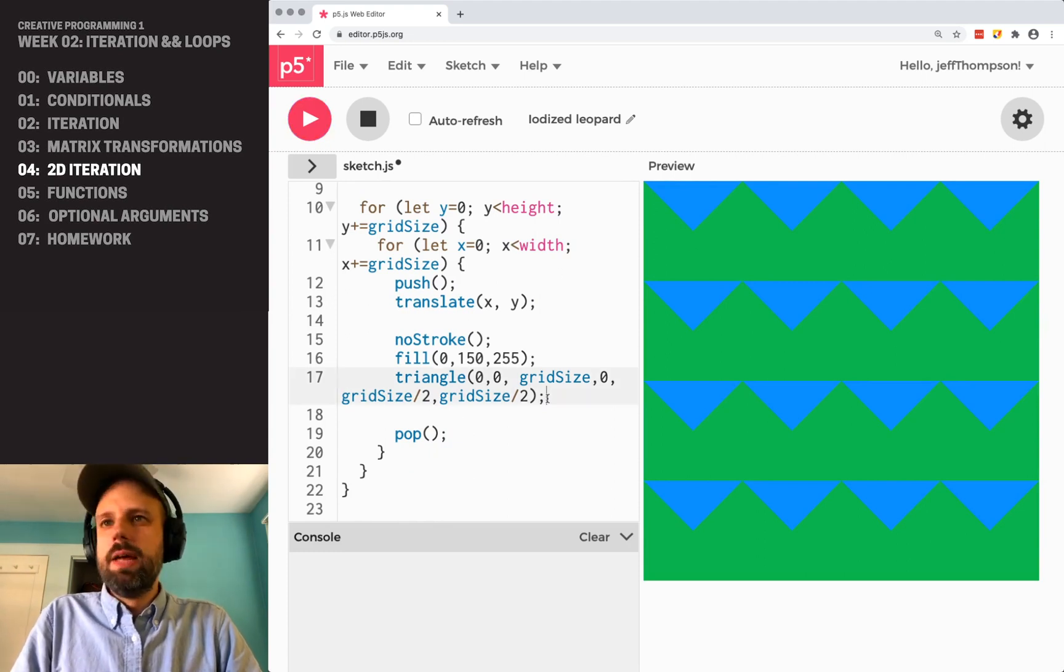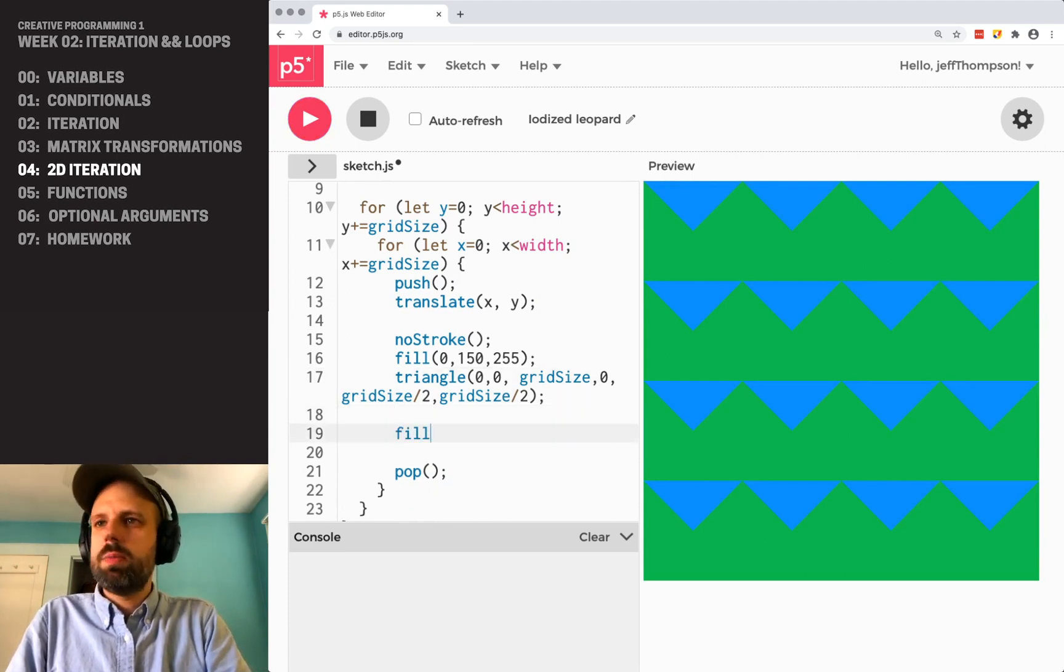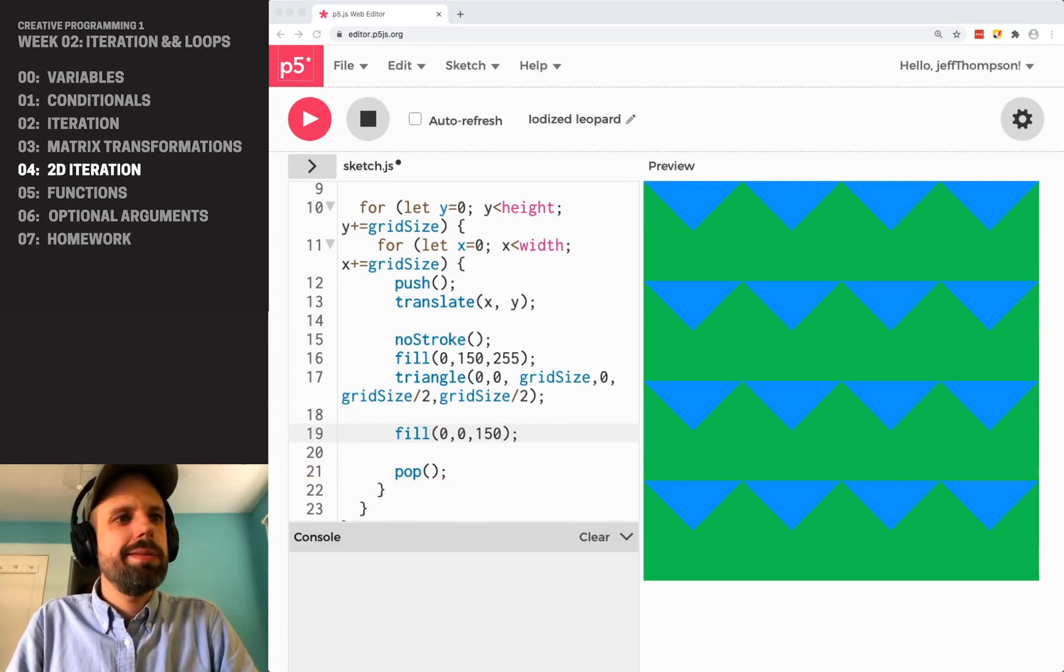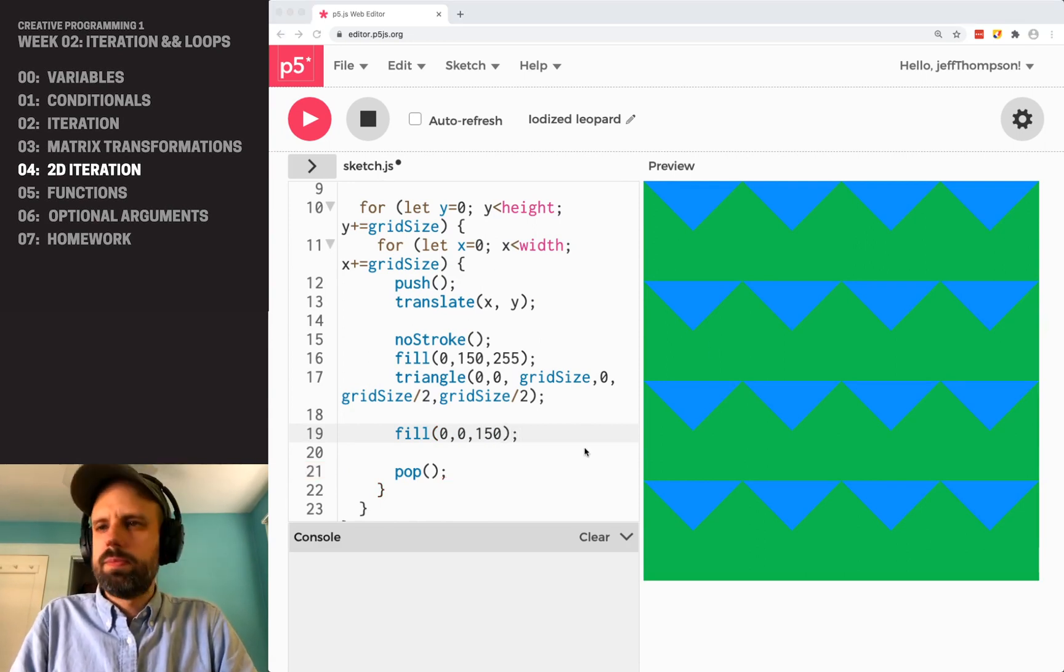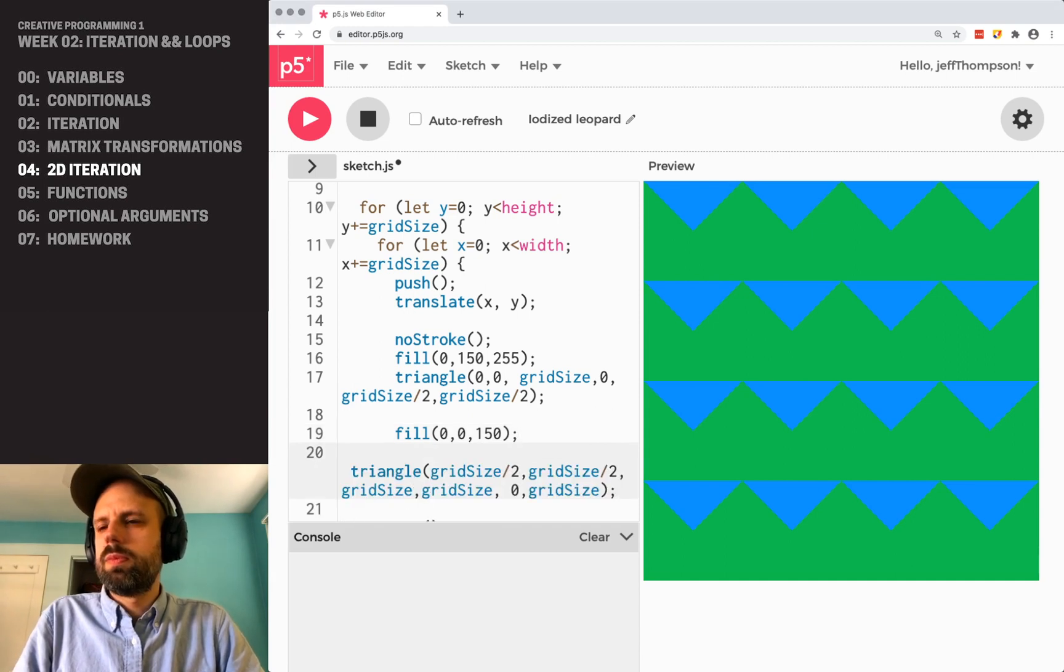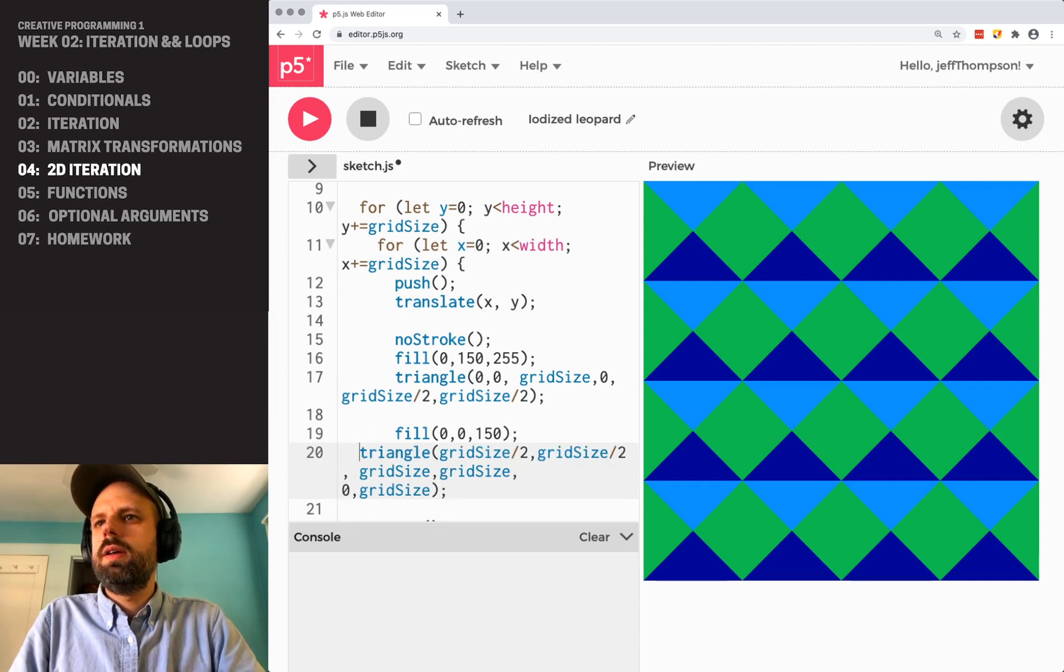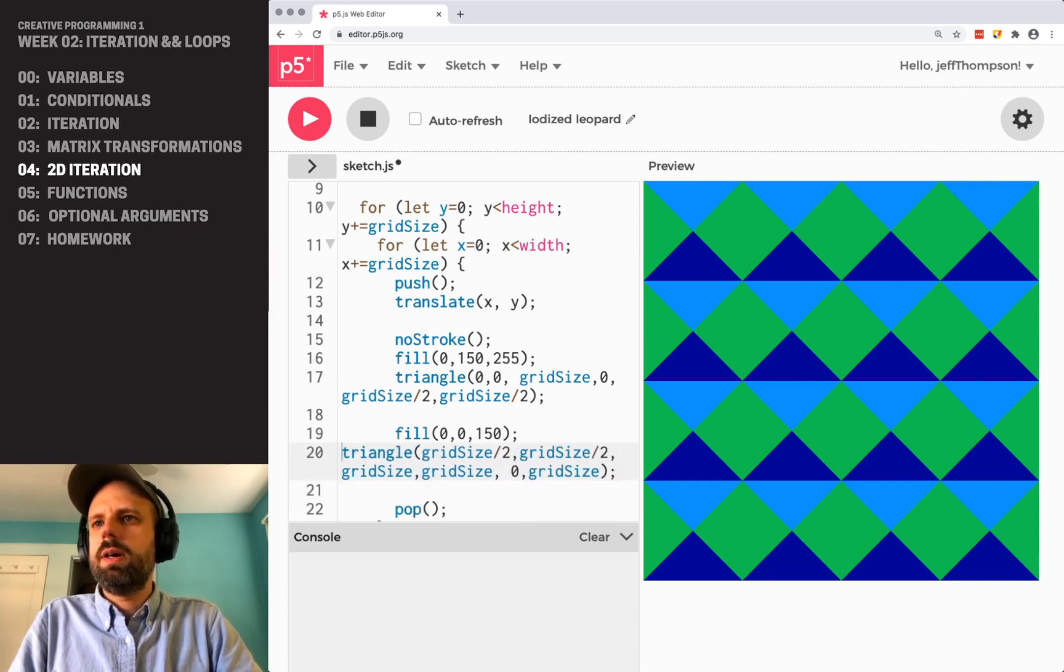So now in each grid square, I've got a triangle. And then we could do the same, another shape.